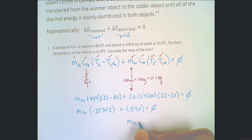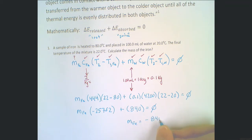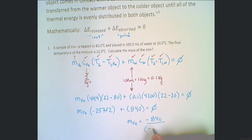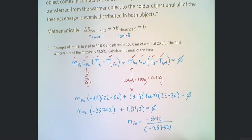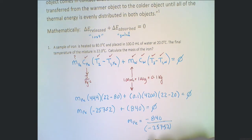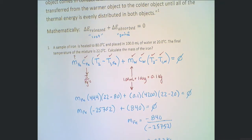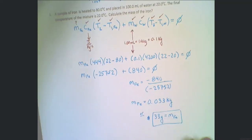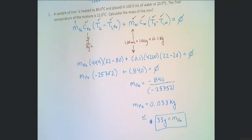Isolating for the mass of the iron: we bring the 840 over as negative 840, then divide by negative 25,752. Plugging that into your calculator gives the mass of the iron as 0.033 kilograms, or 33 grams.